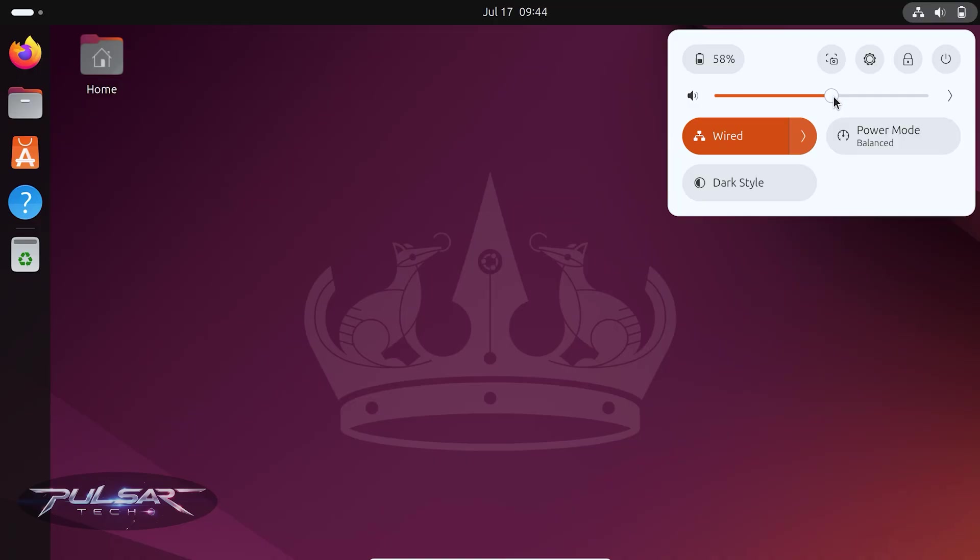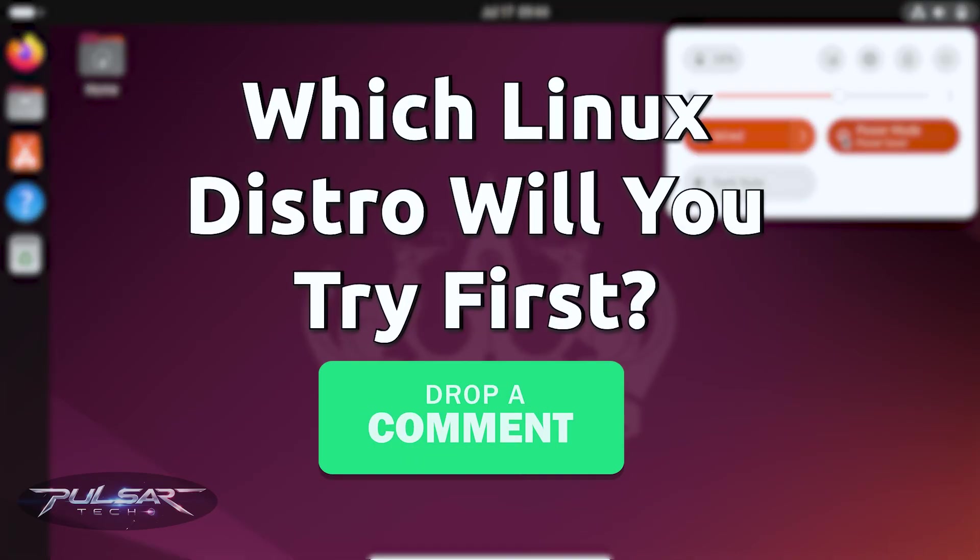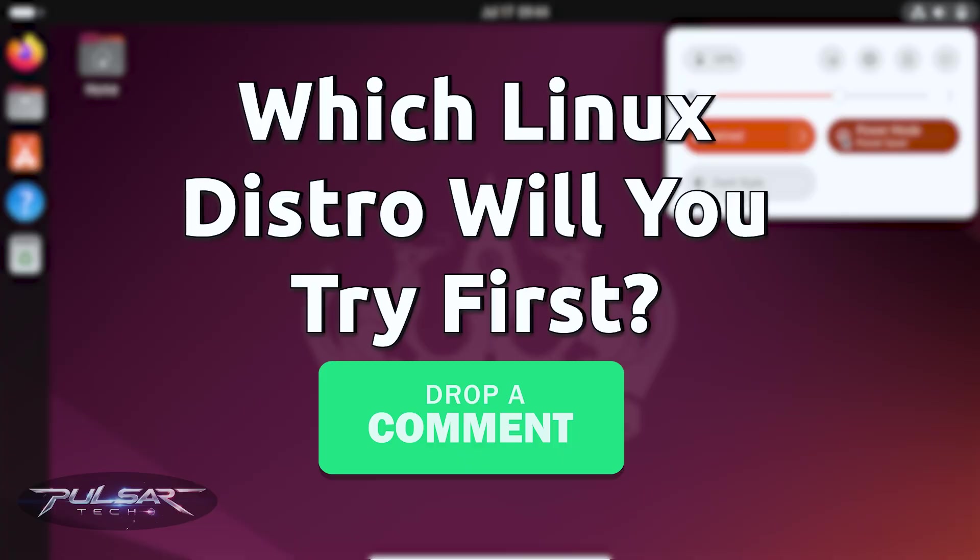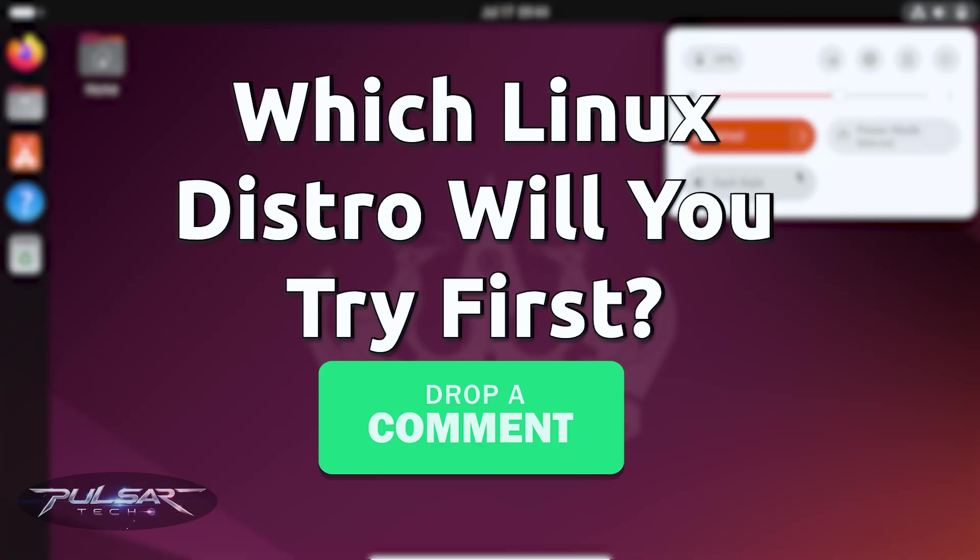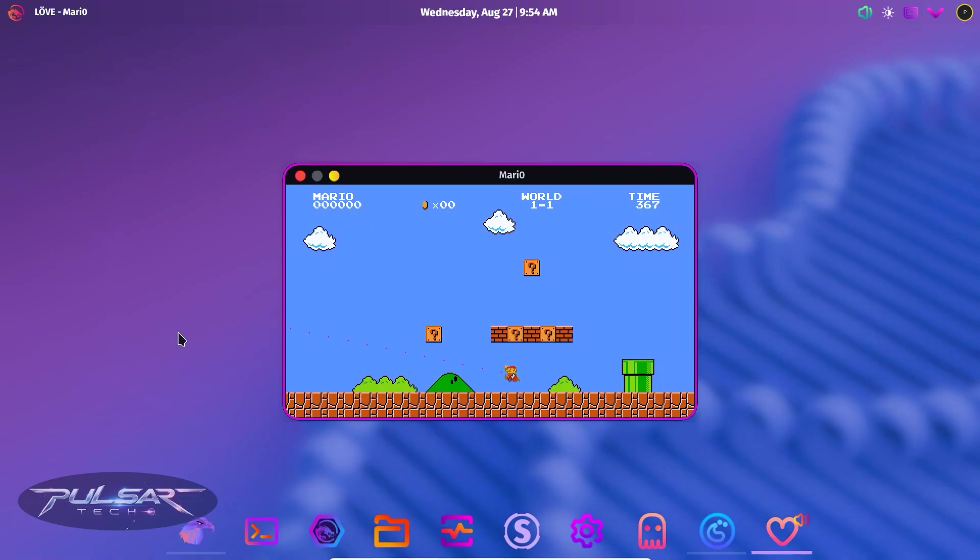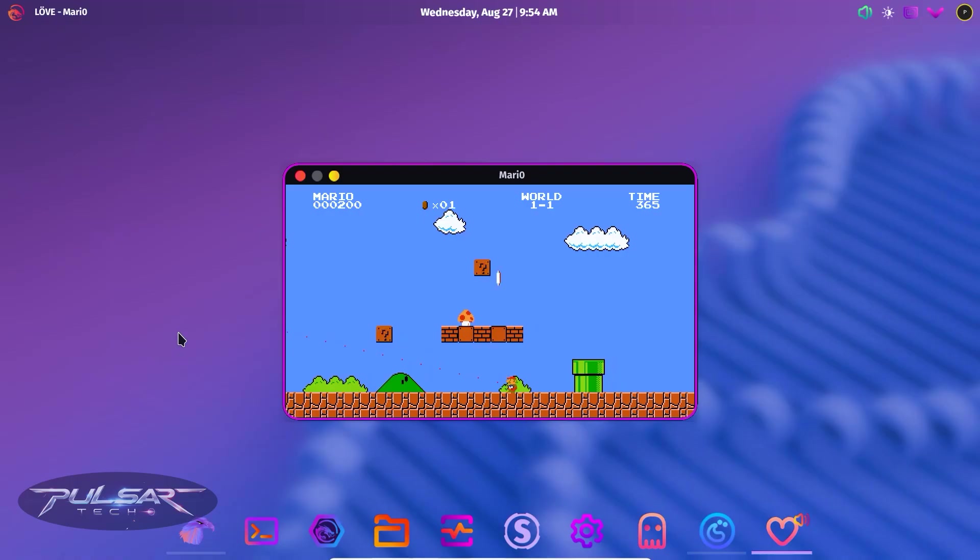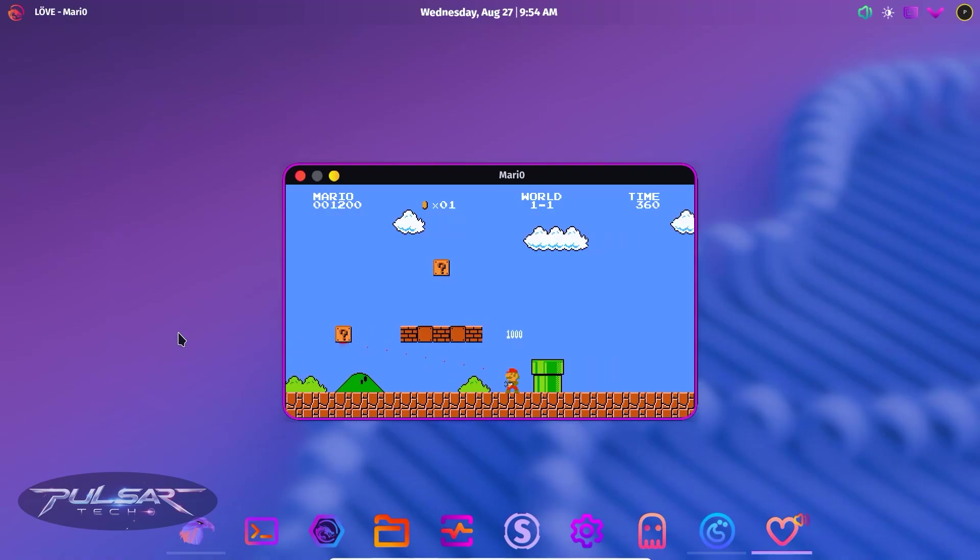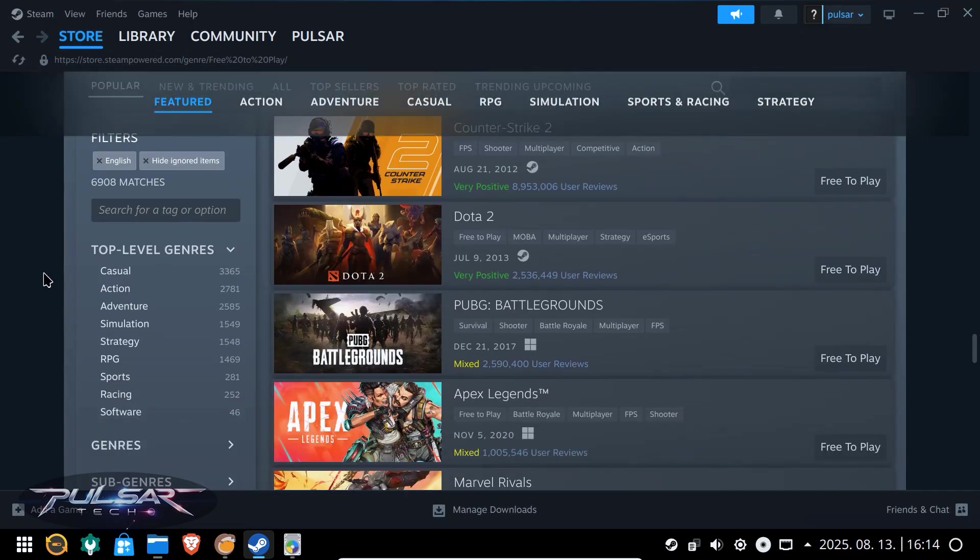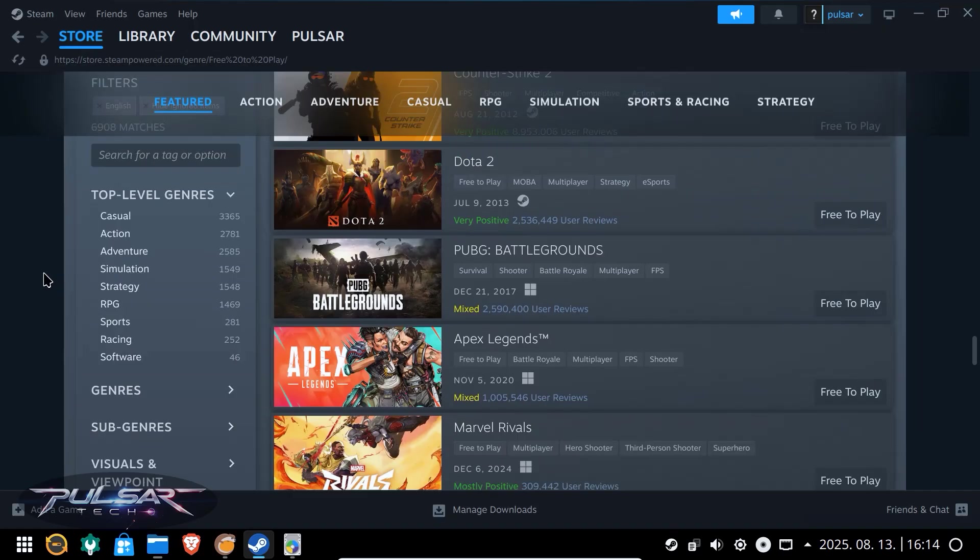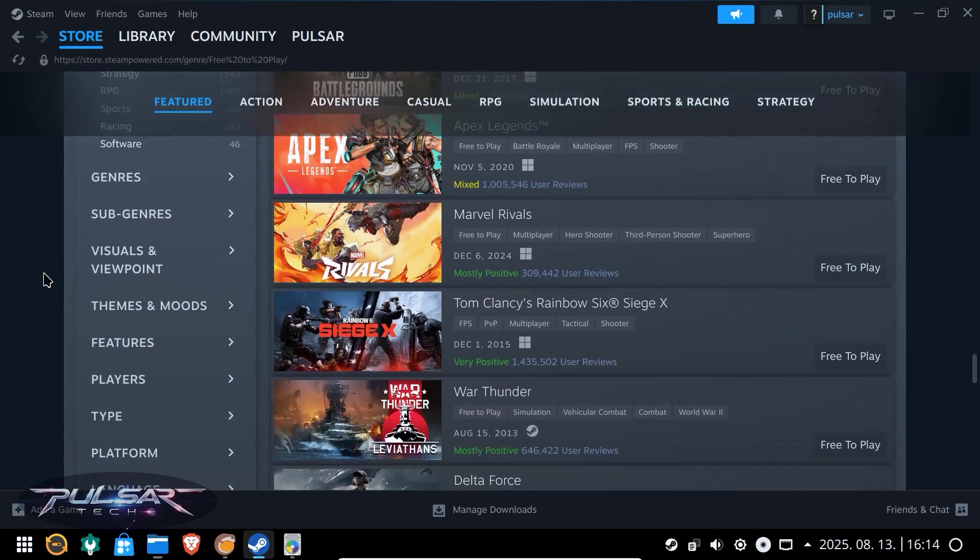Anyway, this is it for today. I hope this video was helpful to you. Let me know in the comment section below which Linux distro you think of trying first. That will be interesting to know. And if you're into gaming and would like to know which Linux distro works the best for gaming, I have a separate video on how to choose the best Linux gaming distro. So if you're into gaming, make sure to check it out.